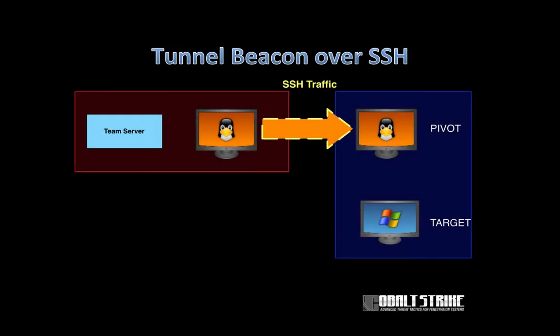Okay, let's talk about tunneling beacon over SSH. Here's the scenario: I have a system in red space that can talk to a Linux system in blue space. That Linux system can reach a target I want access to.